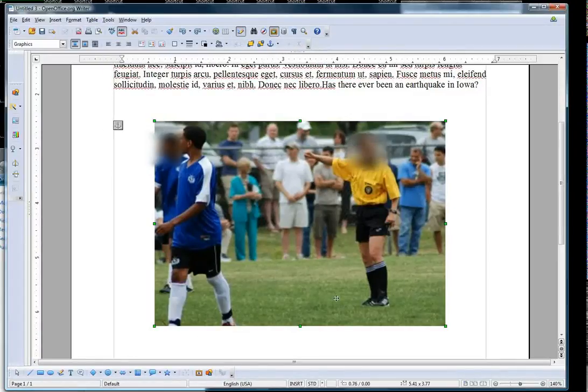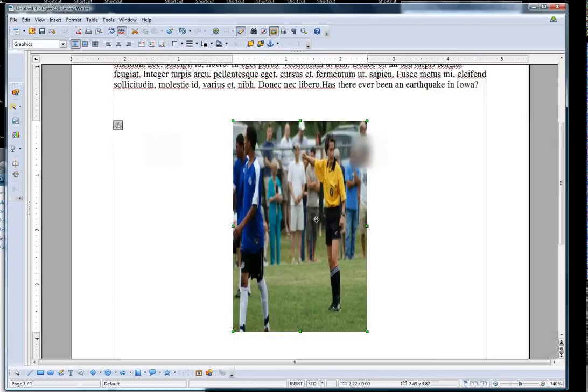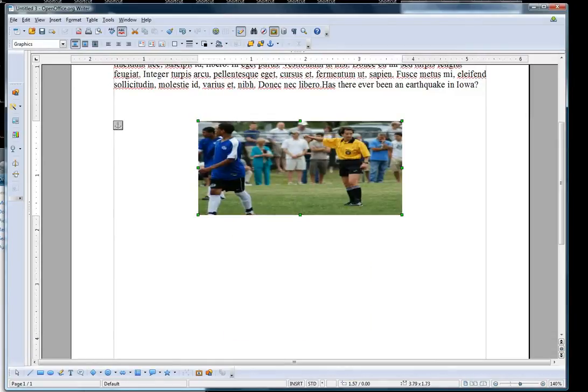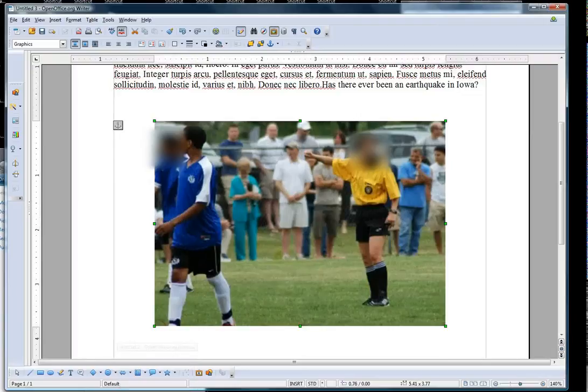Something that happens a lot when people resize pictures is that they distort it. They make people either too skinny or too fat. So I'll show you how to avoid that in OpenOffice Writer.